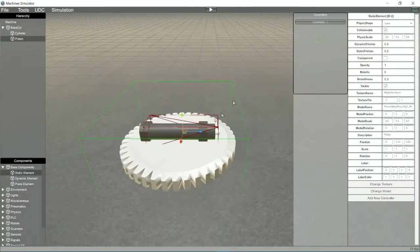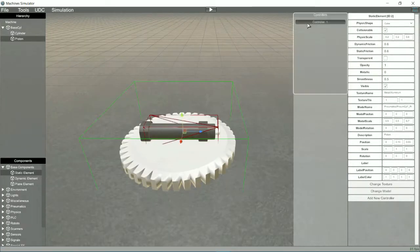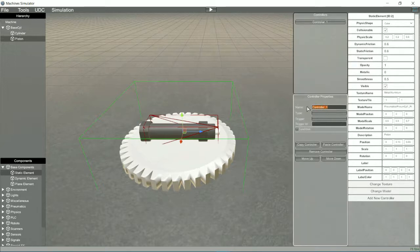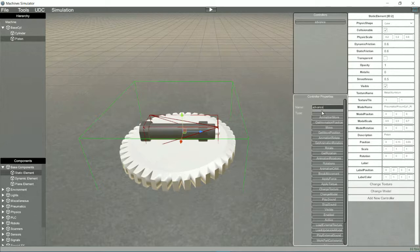Now we must assign the new controllers to the piston, so that it can move. We will add a new controller, of the move type, instead of animation move, since move has greater precision in the use of physics.